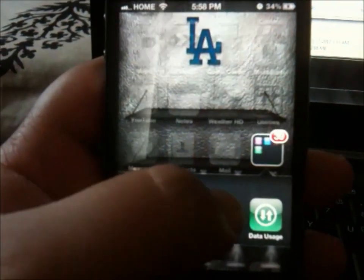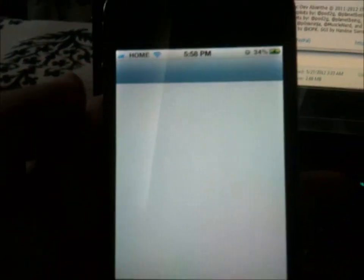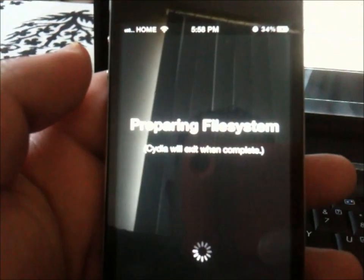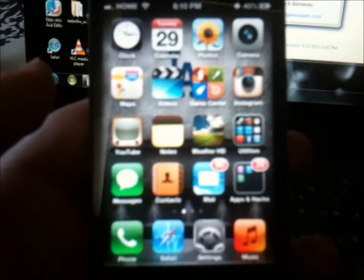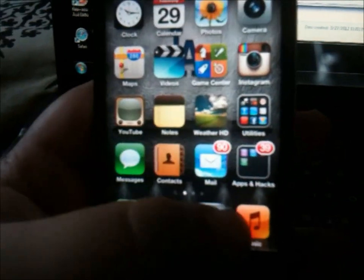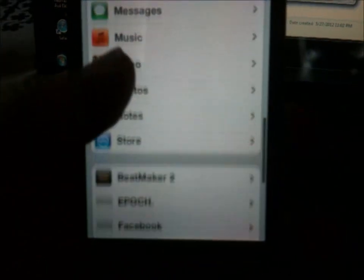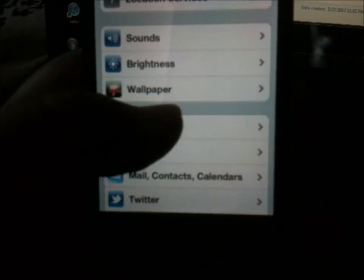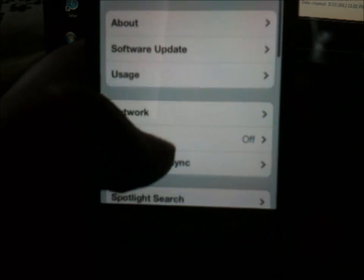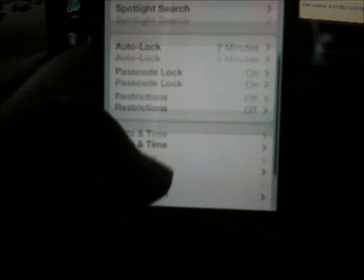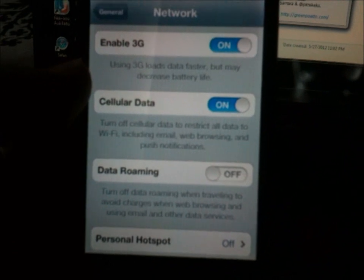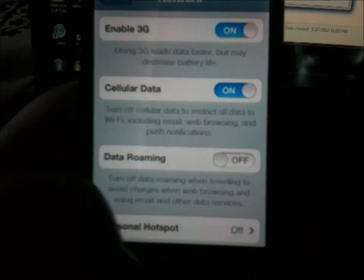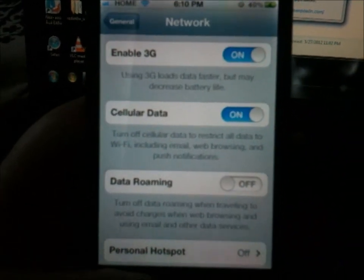Alright, go to Cydia. Now that you have the jailbreak, let's go to General then Network - and you will not see your APN editing data tab. So I'm going to show you really quickly how to get it.